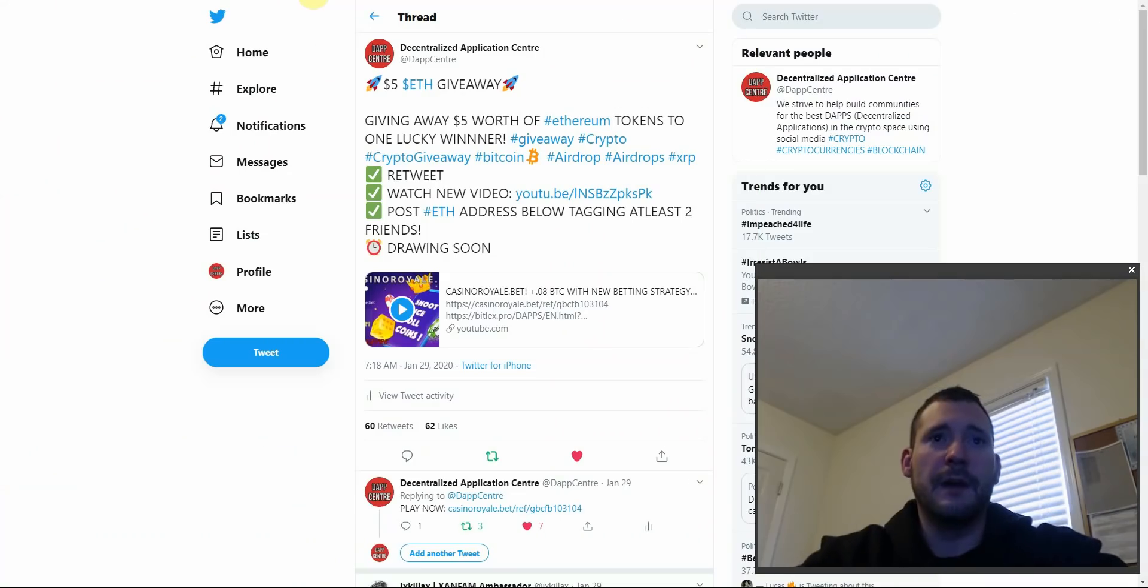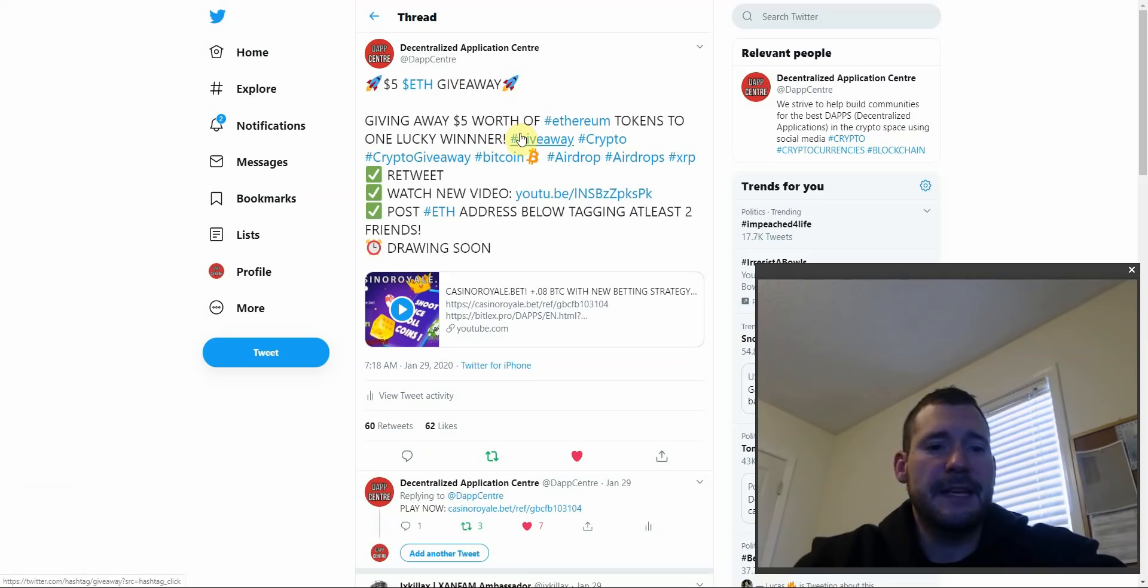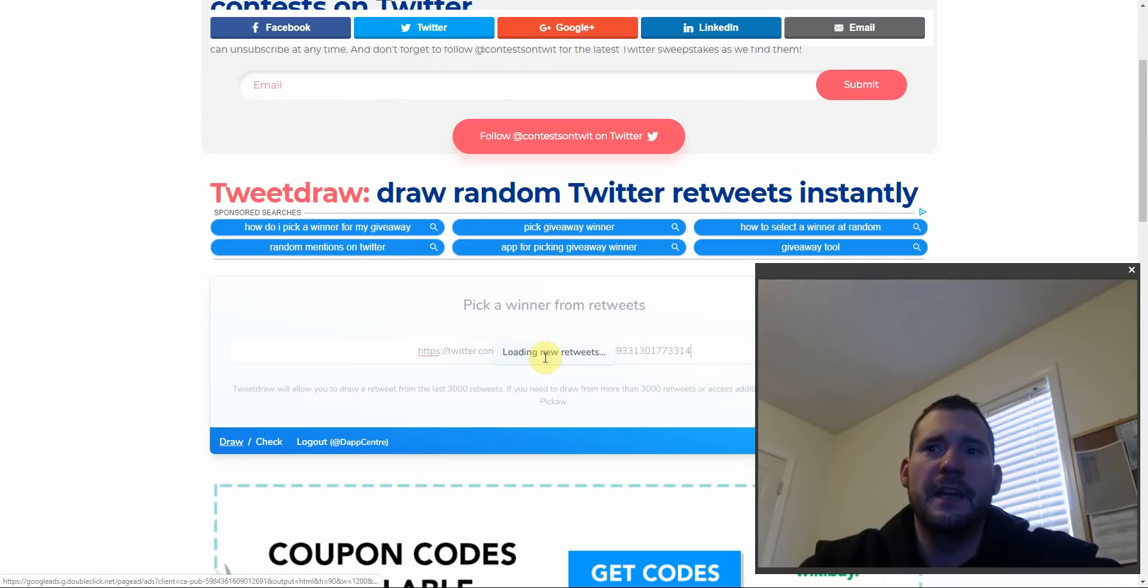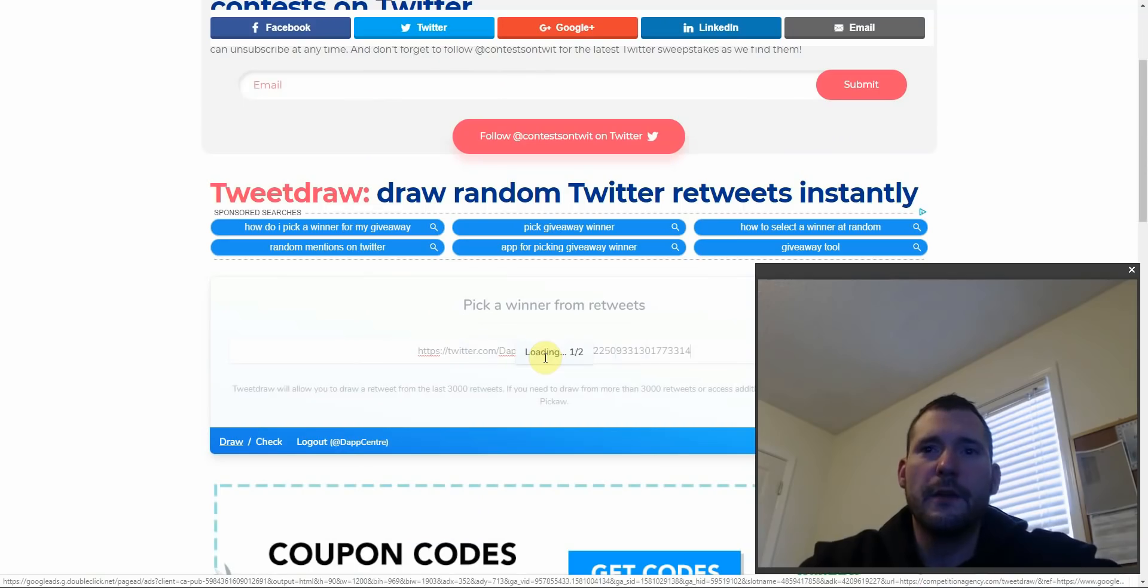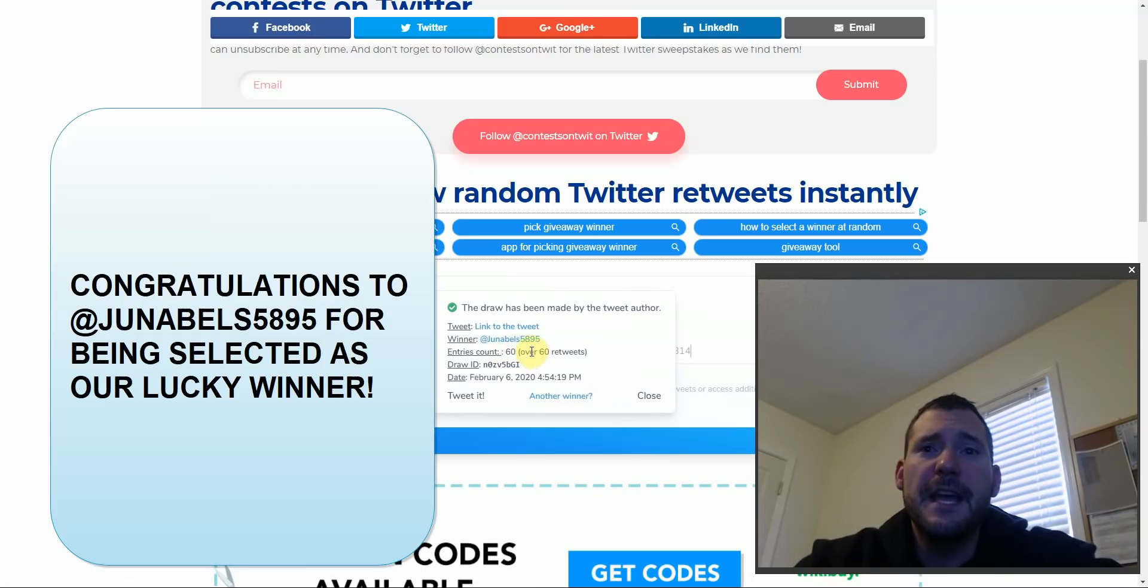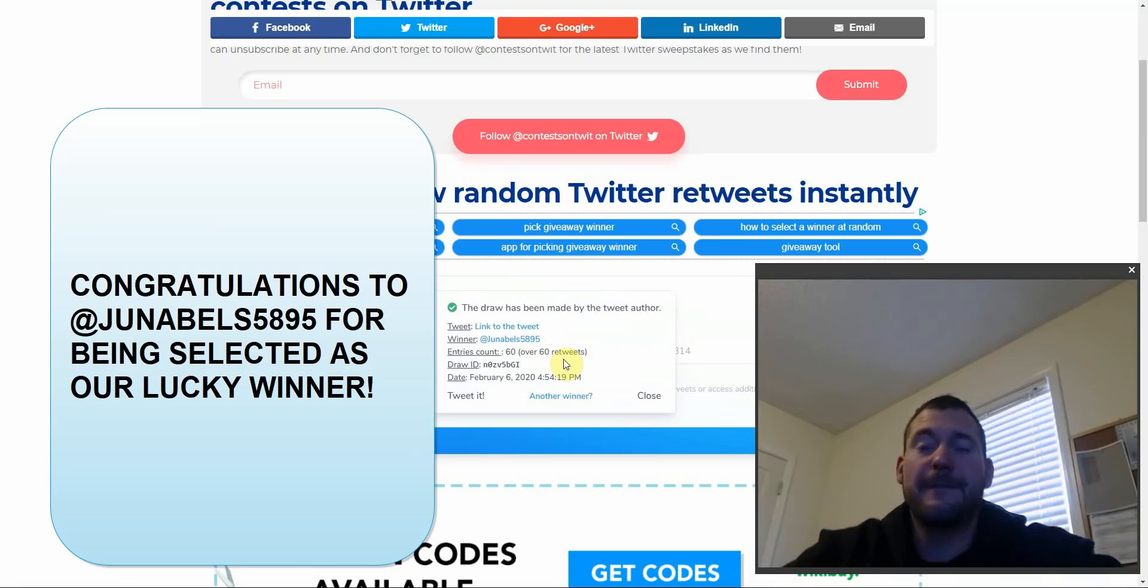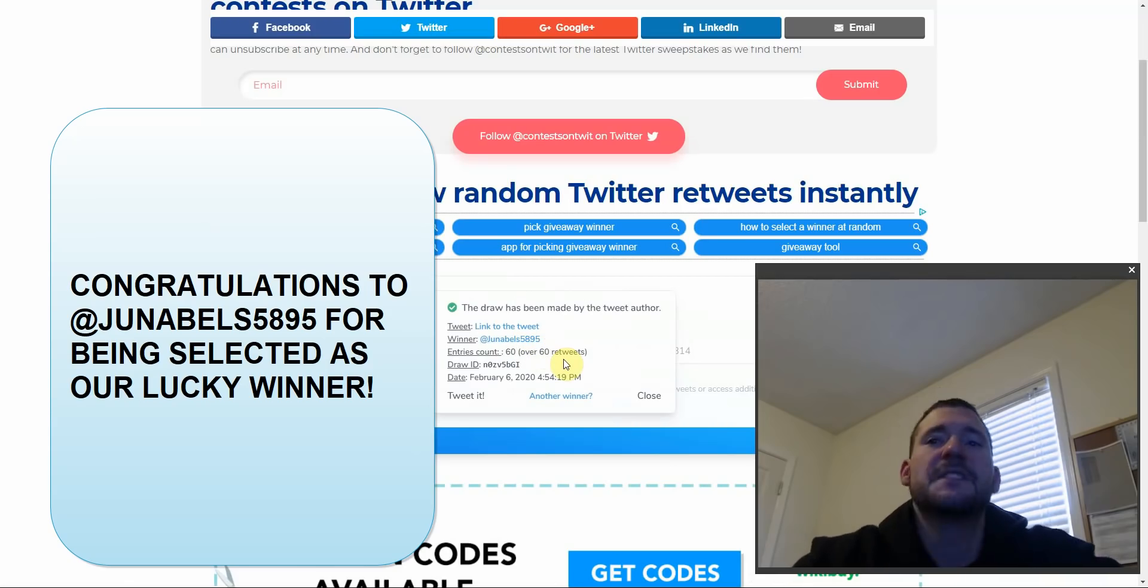All right, we are going to be drawing the five dollars worth of Ethereum giveaway to one lucky winner and the winner is juna bells 58.95. Congratulations juna bells, you just got yourself five dollars worth of Ethereum.